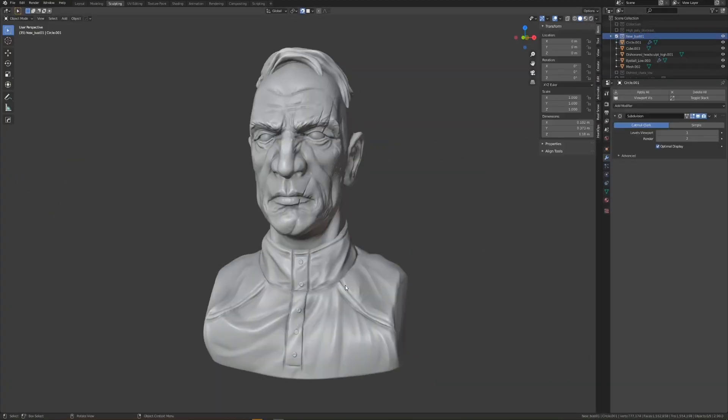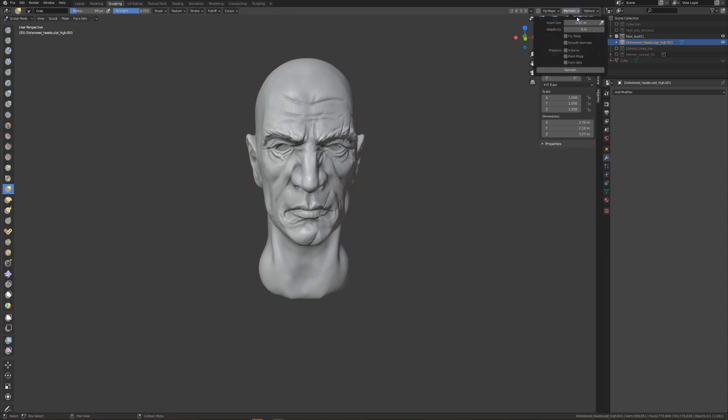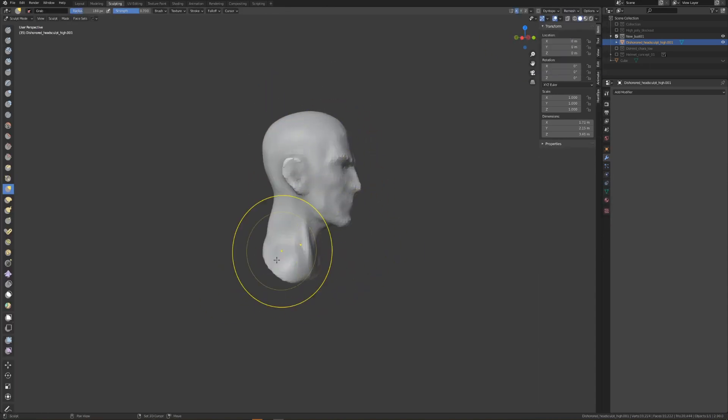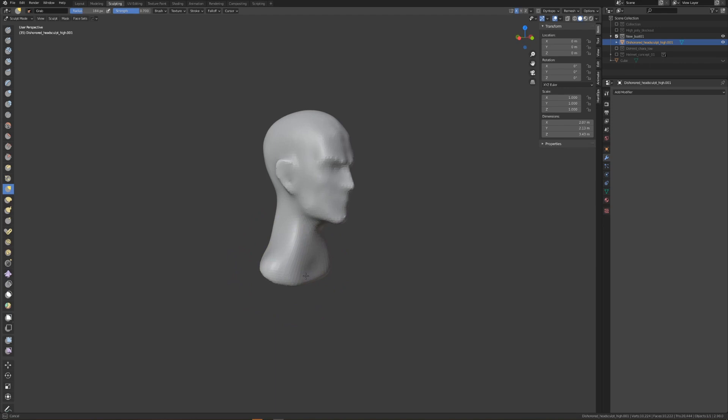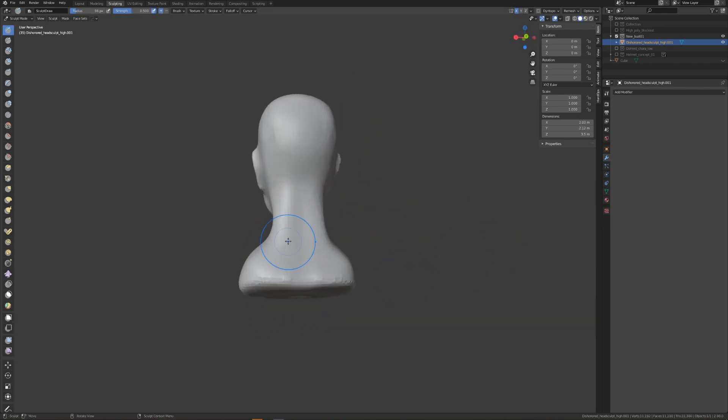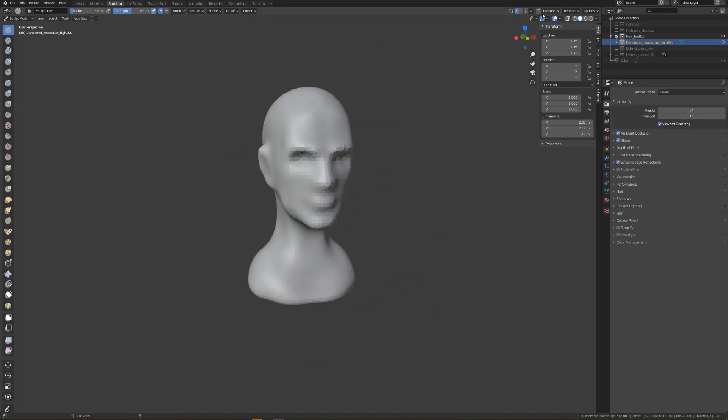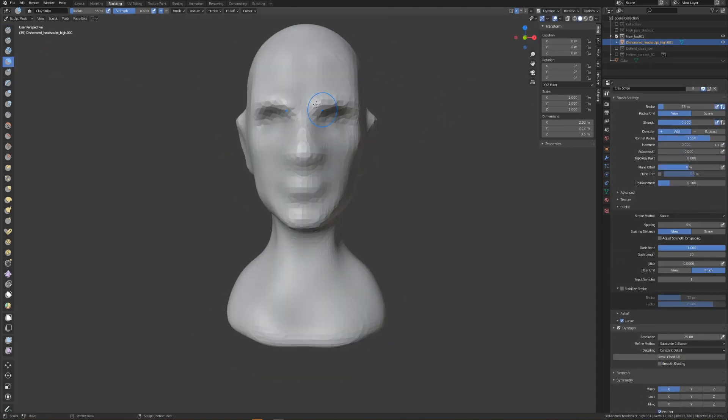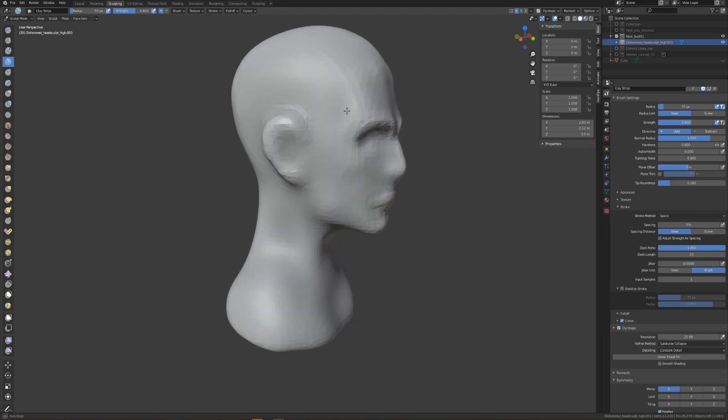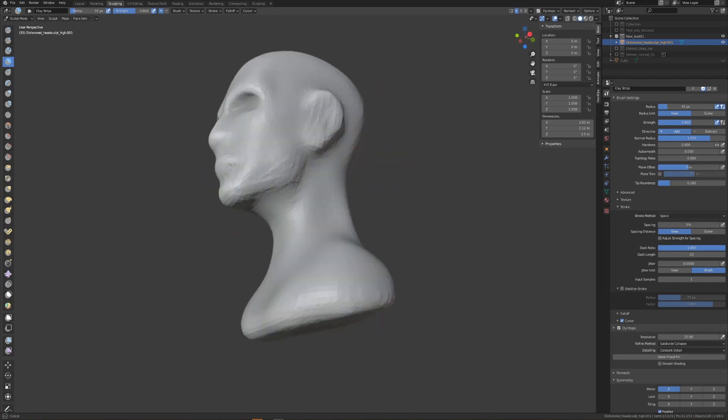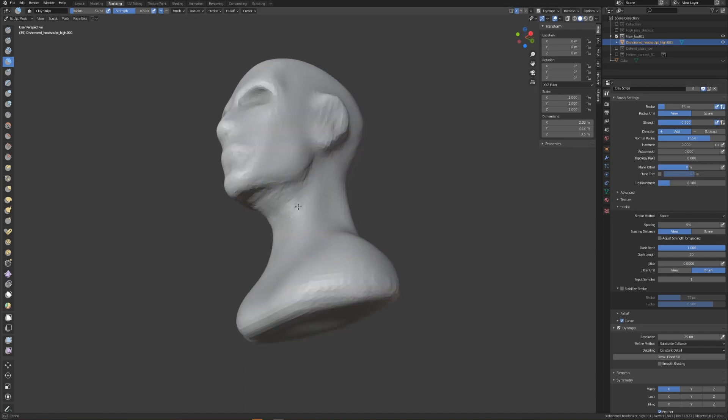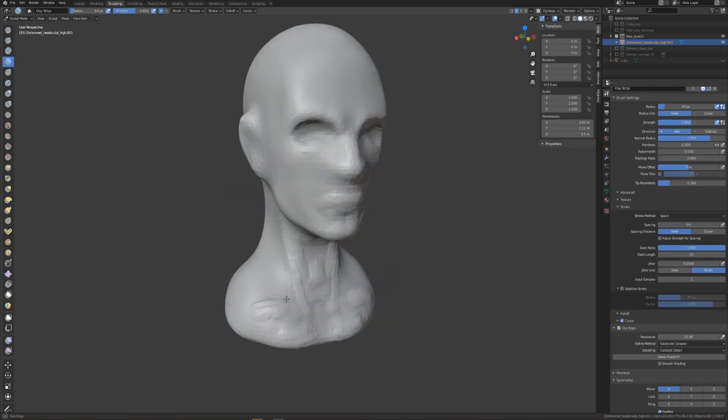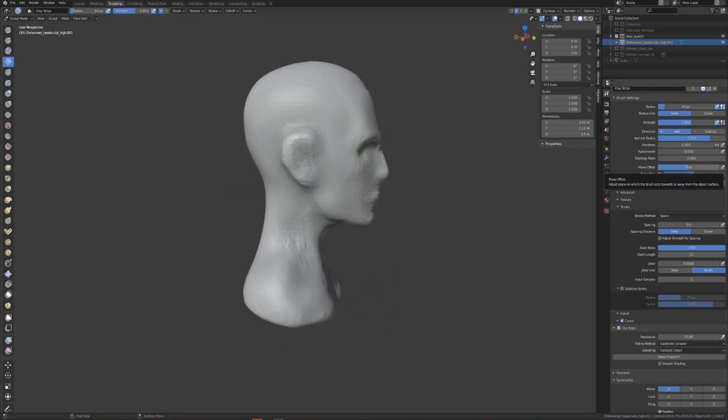I have all the parts from our Dishonored style character bust in their own collection. I'm going to duplicate the collection and then delete all the other parts except for the head. With the head selected, I'll take it into sculpt mode and immediately remesh it at a voxel size of 0.05. This is basically going to destroy all the detailing that we did and lower the resolution of the mesh to something that's great to start with.